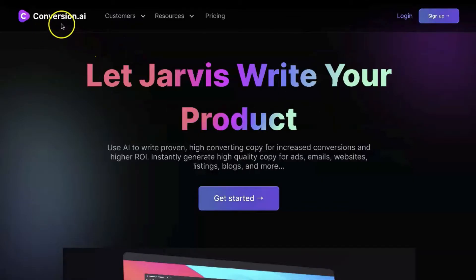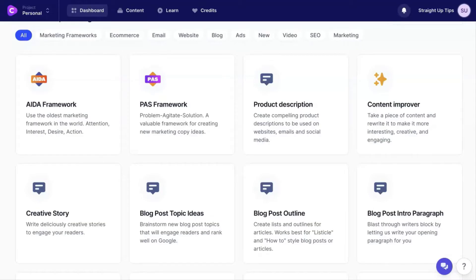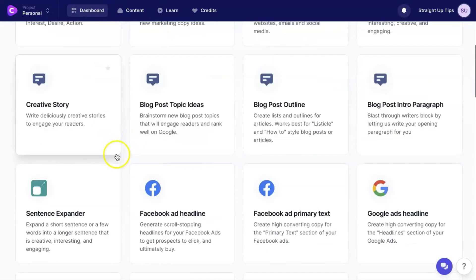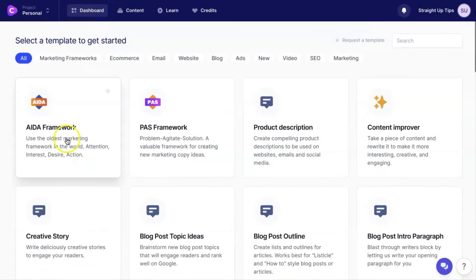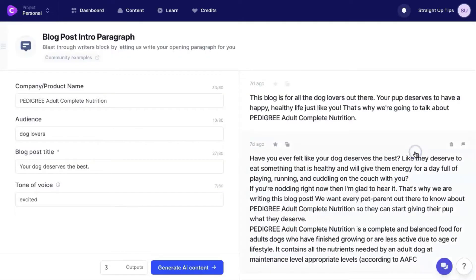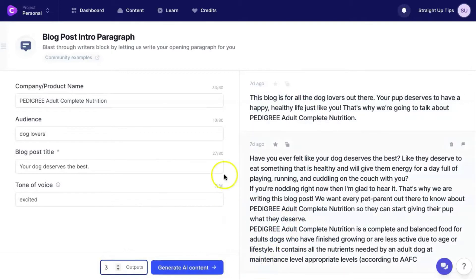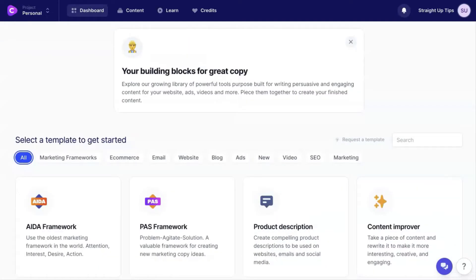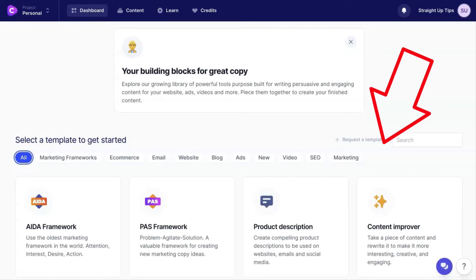Here we are on the Conversion AI sales page and we're going to jump right into the members area. As you can see, they have various templates. Make sure you're on the dashboard — they have various templates to choose from. To get the content you want, let's say you want a blog post intro paragraph: you click on that template, input the information it asks for, select how much you want to generate, click generate, and over here you'll see the content it generated. Make sure you check out the link in the description to see a full demonstration of how to use the Conversion AI software.